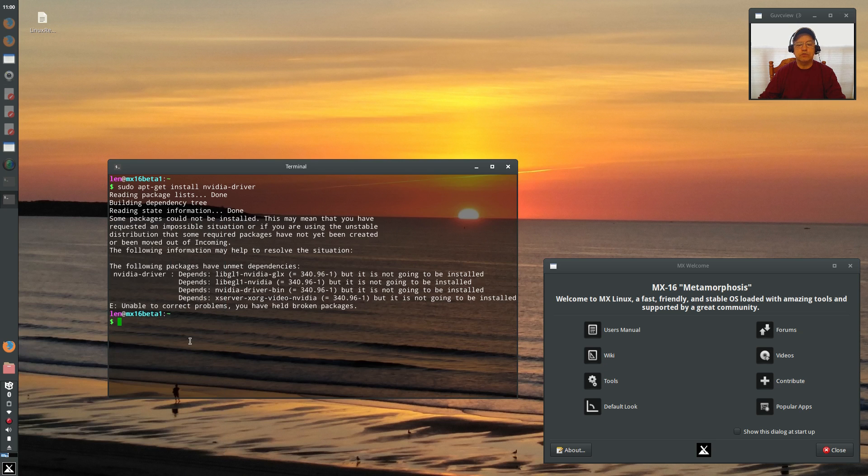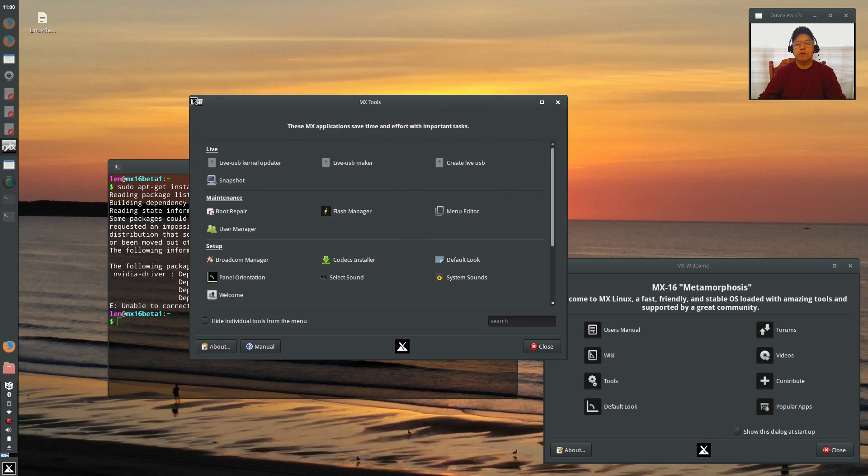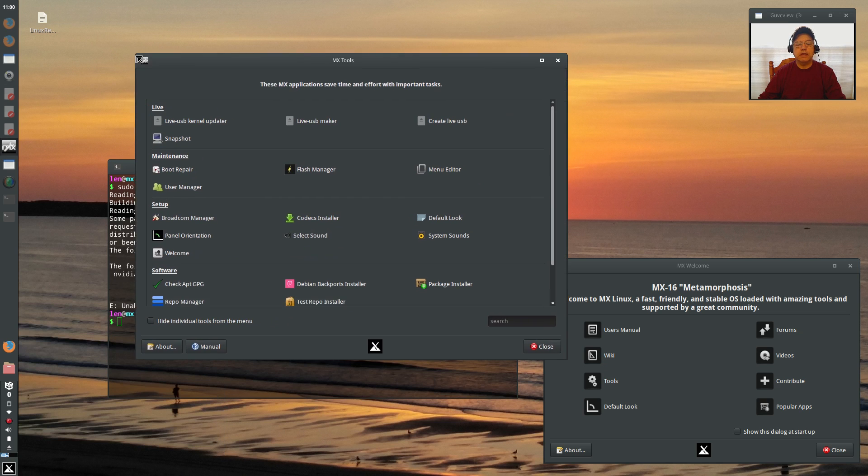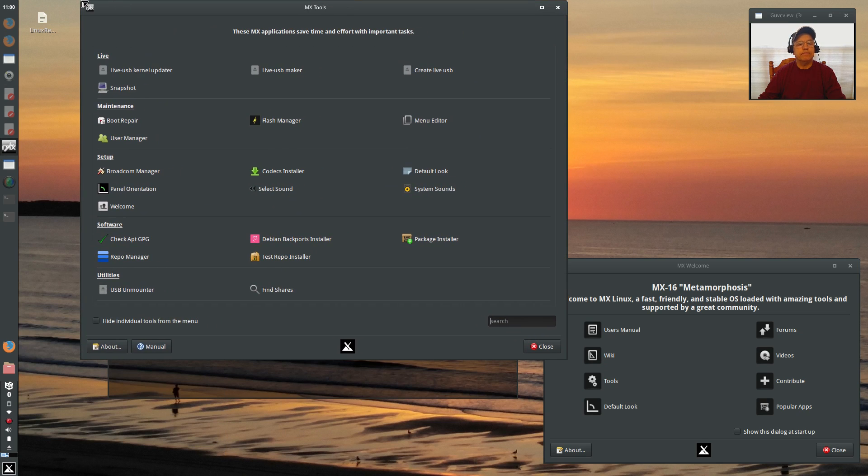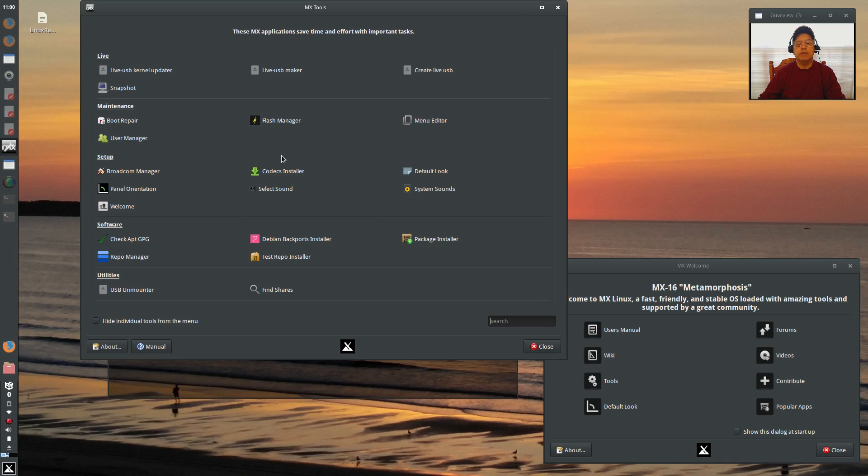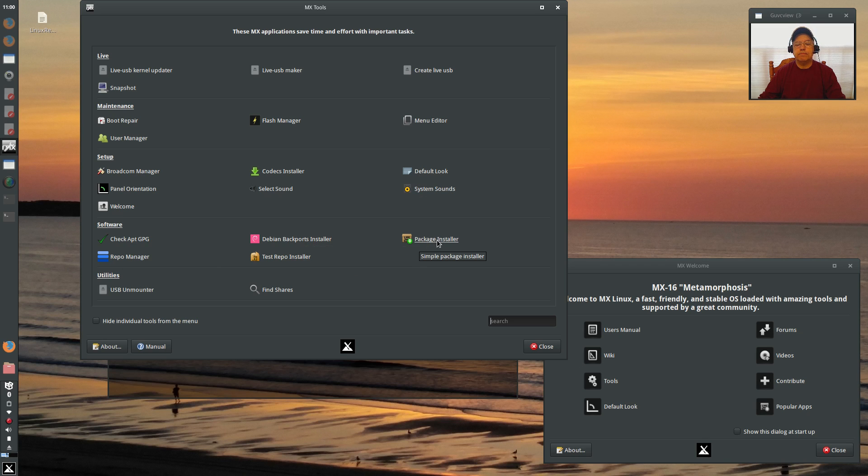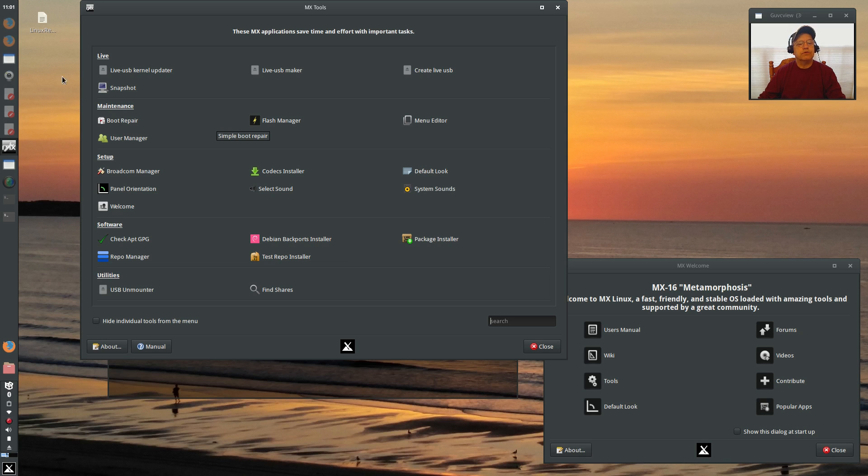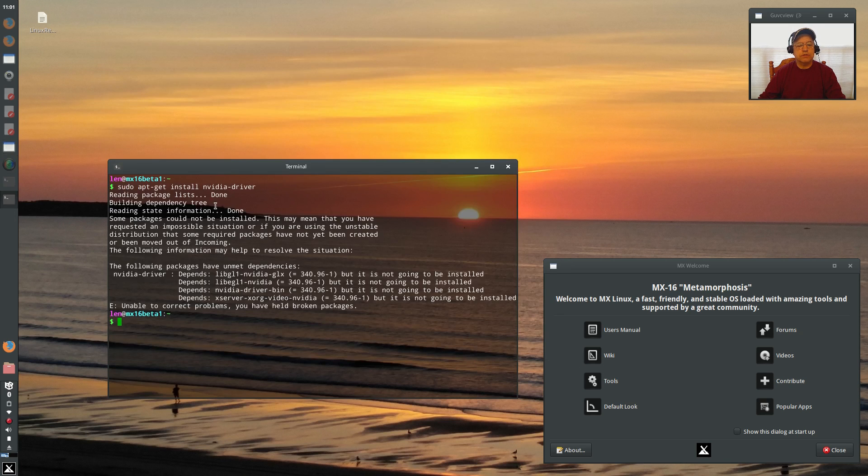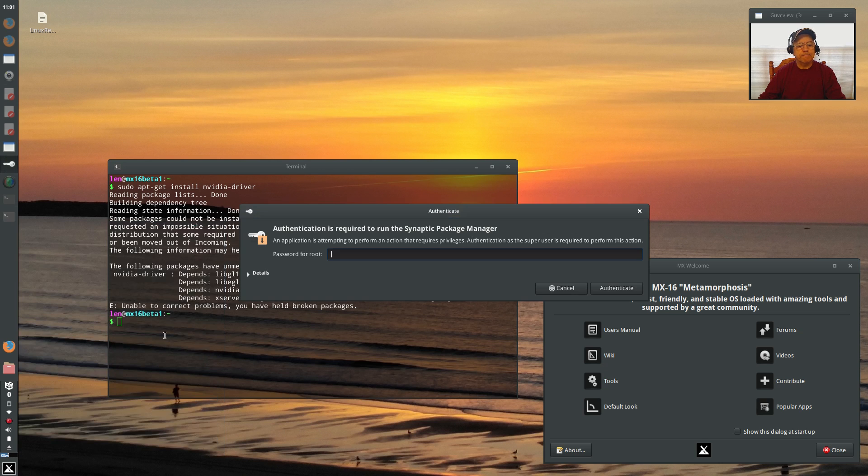And is there anything on NVIDIA? Live USB, Flash, User Broadcom, Codex I did, Package Installer. I went through that. There's no reference to anything NVIDIA. So nothing there that will help me install NVIDIA. So let's take a look at Synaptic.